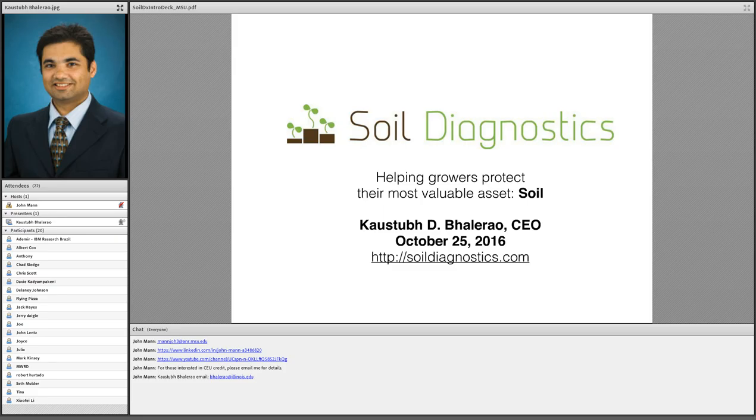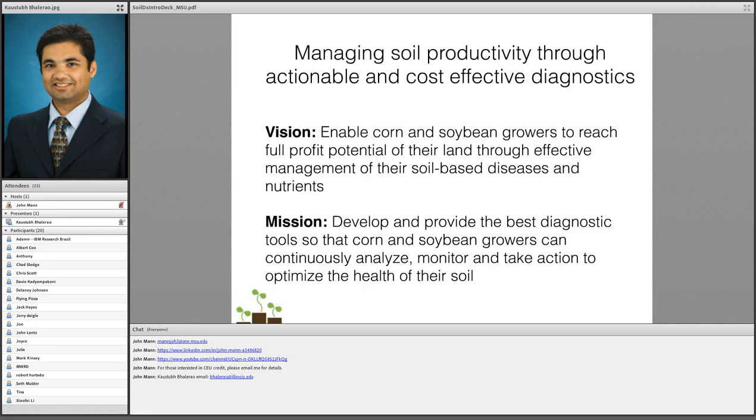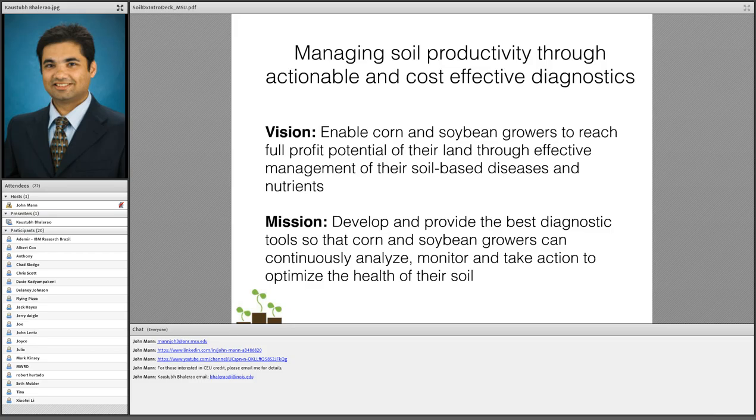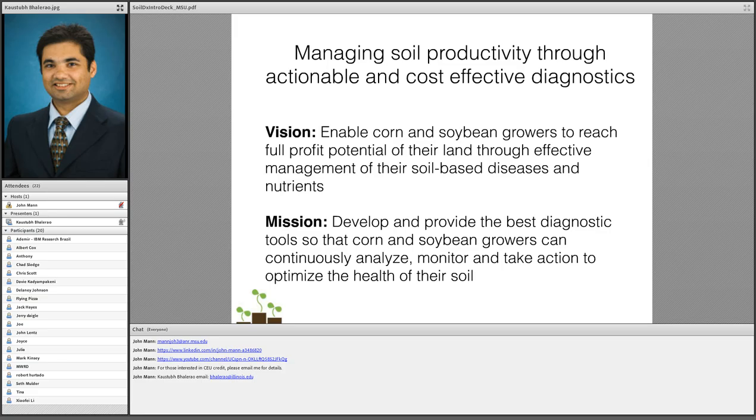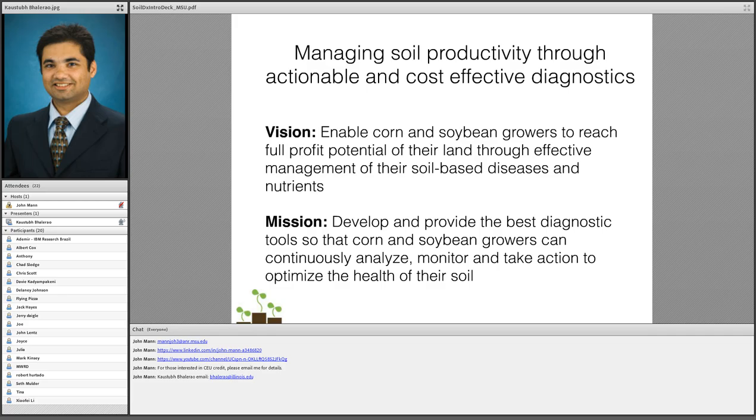If there's someone in the audience who has done work on the soybean cist nematode, you understand the kind of pain that my colleague was expressing when he said this was a truly painful process. We conceived of some ideas and got an early grant to start developing some of these robotics, and thus was born soil diagnostics. Soil diagnostics started with a vision to allow corn and soybean growers to reach their full profit potential through soil management, through soil-based disease and nutrient management.